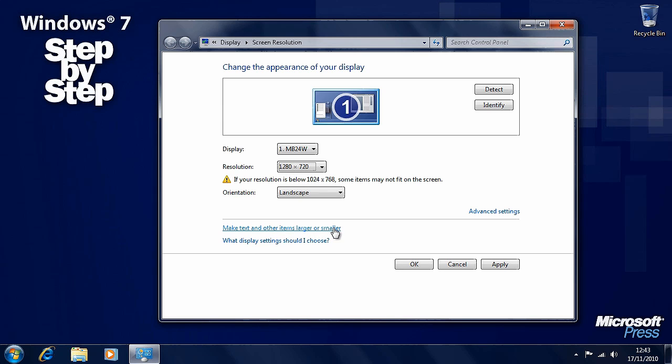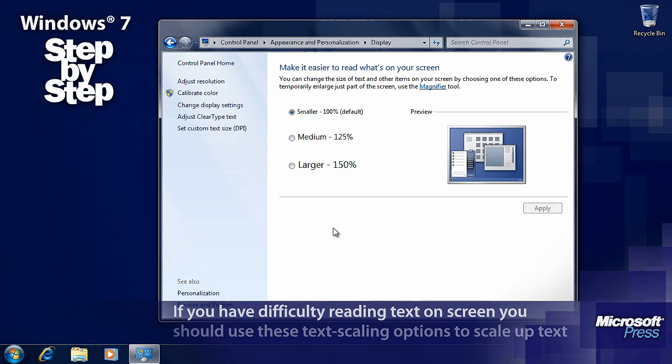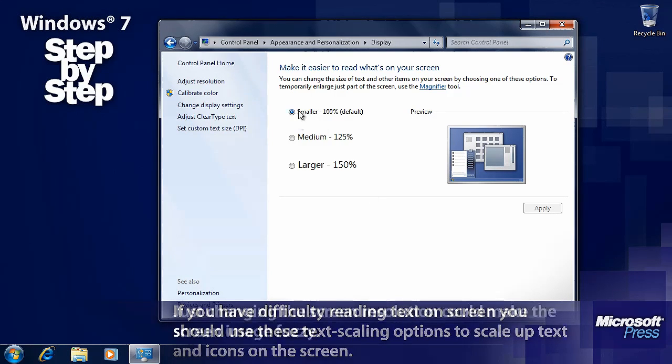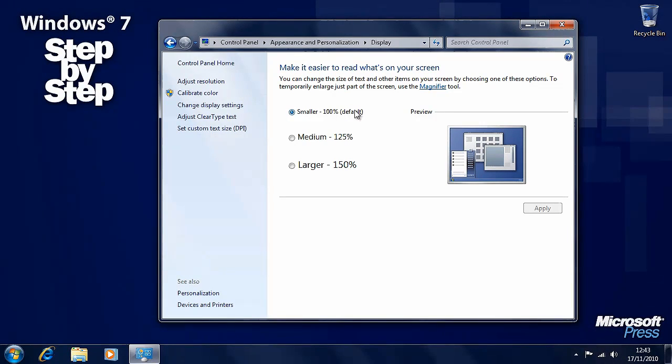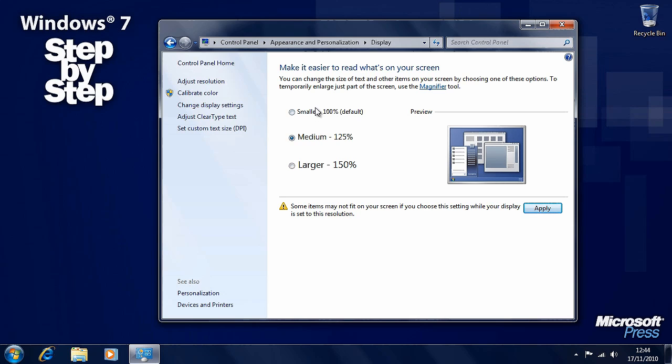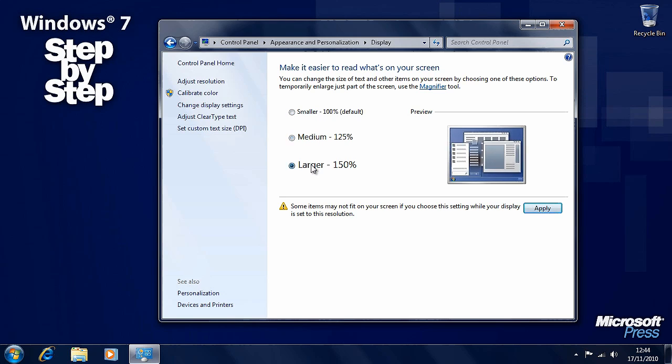There's another option here to make text or other items larger or smaller. Let's click on that. This is a very useful feature in Windows 7, it's new to Windows 7 for people who have trouble reading small text on the screen. We've got three options here to have text and icons at 100% of their size, their default size, or we can make them bigger: 125% or 150% bigger. And we can see this image on the right-hand side what would happen to a standard desktop in making these things bigger. The advantage of this rather than lowering the screen resolution to make things bigger is that if you lower the screen resolution you can make the items on the screen fuzzy, but if you choose this scaling option everything will remain pin sharp.